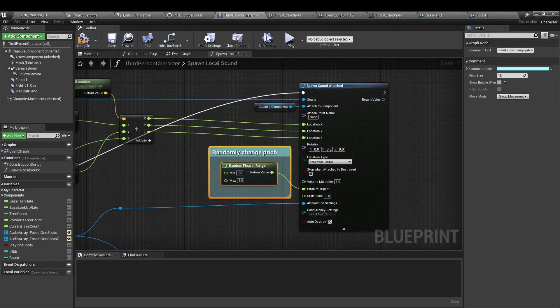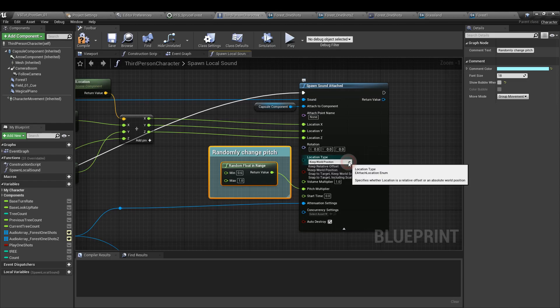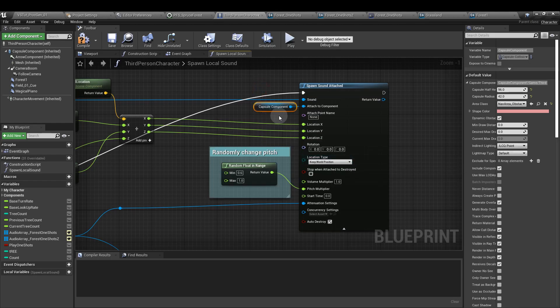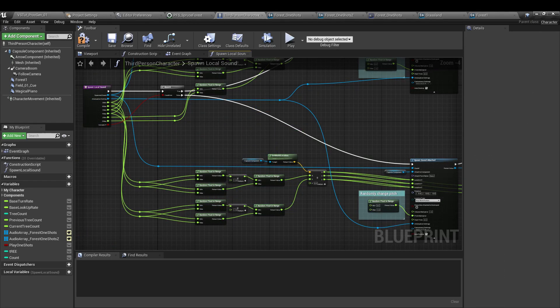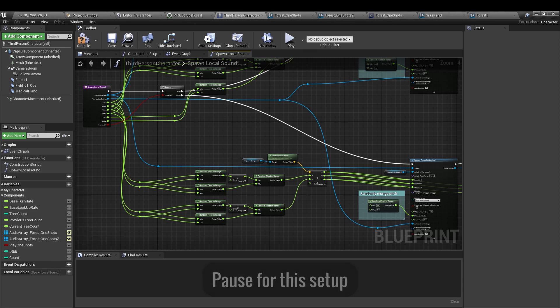Next, the extra bit that I've got here is another random float in range attached to a pitch multiplier. And on the spawn sound attached node, make sure that your location type is set to keep world position. And attach a capsule component reference to the attach to component input of the spawn sound attached. So for the section that doesn't use the z-axis, it's exactly the same setup. We are just dumping the section that goes into the z-axis here.